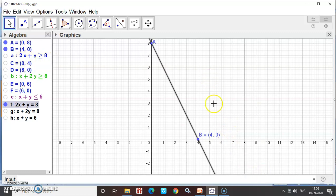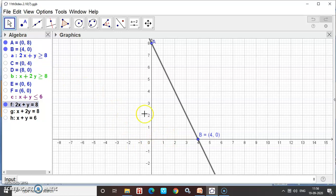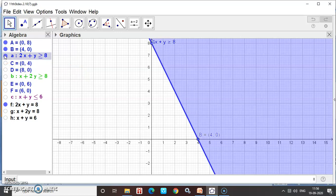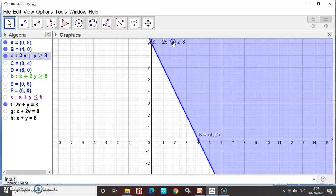Since (6, 0) satisfies the inequality, we shade on that side. Let us also check (0, 0): 0 + 0 = 0, and 0 is greater than 8 — no. So we do not shade the origin side. The correct shading is on the right-hand side. Just check with a point; if it satisfies the inequality, shade that region. This completes my first inequality graph.